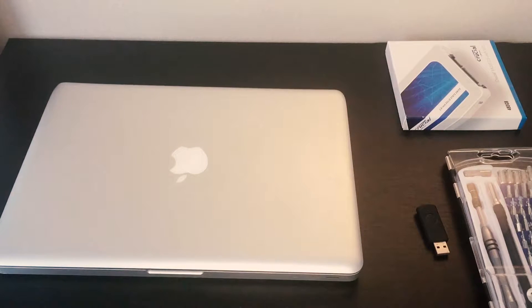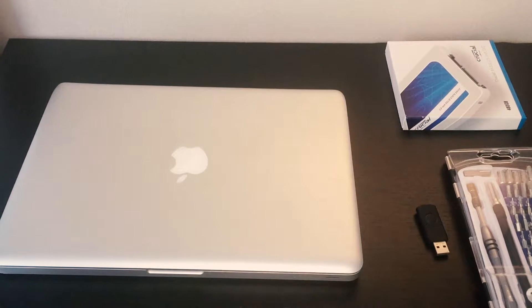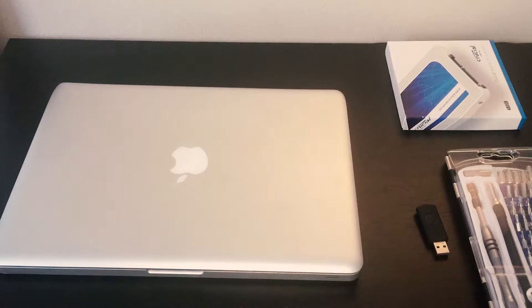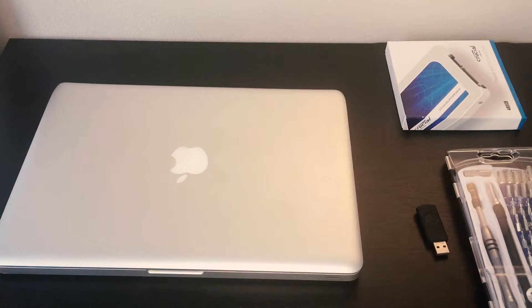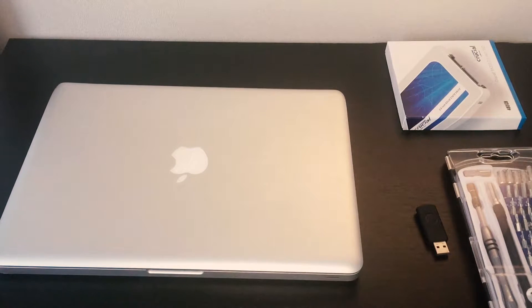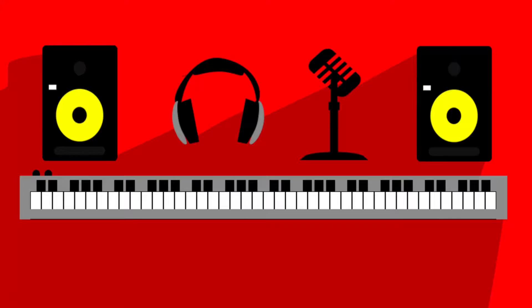Hey guys, today in this video I'm going to show you how to disassemble the 2010 MacBook Pro and install a new 480 gig SSD and how to install the operating system on it.